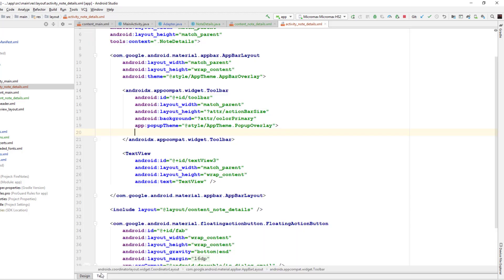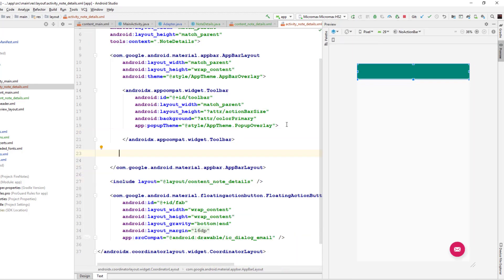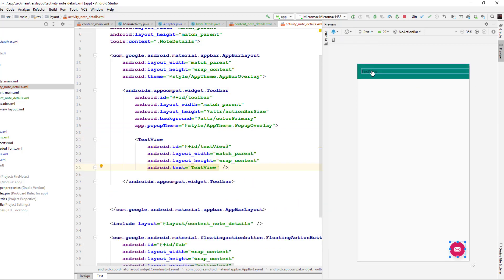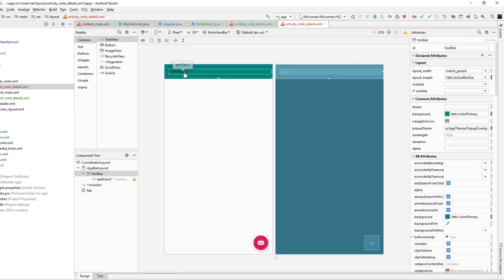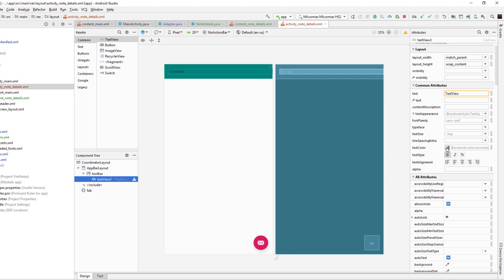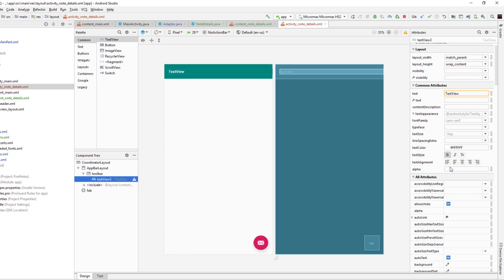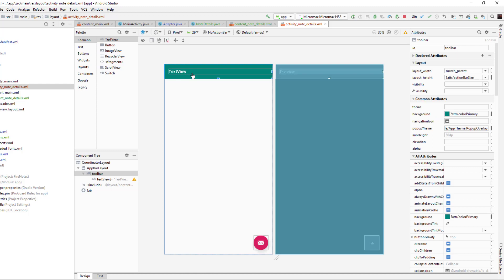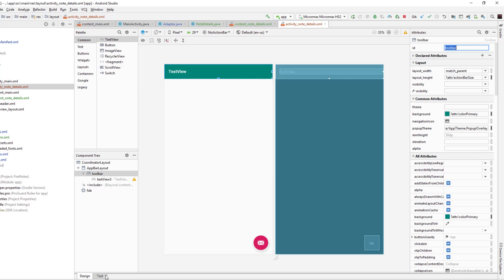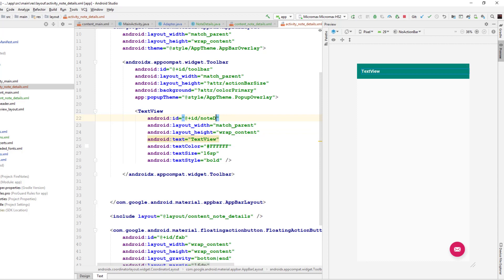I'll copy the TextView and place it inside the toolbar so it will be displayed inside the toolbar. I want to change the text properties: make it bold, change the color to white, and change the font size to 16sp. I'll give this TextView the ID 'note_details_title'. Let me change that manually from here — note_details_title.